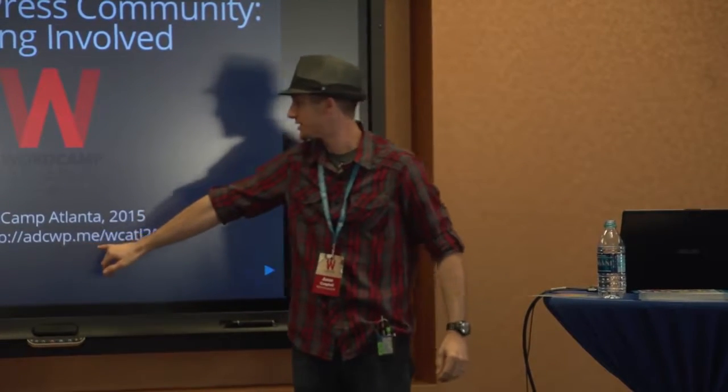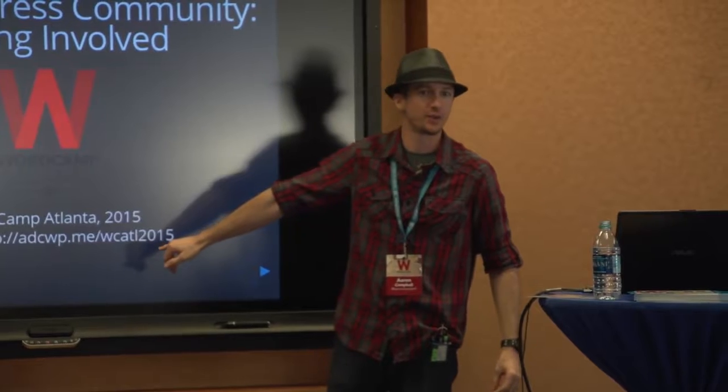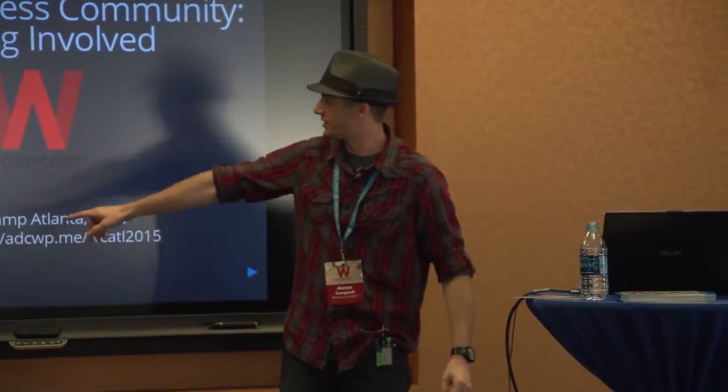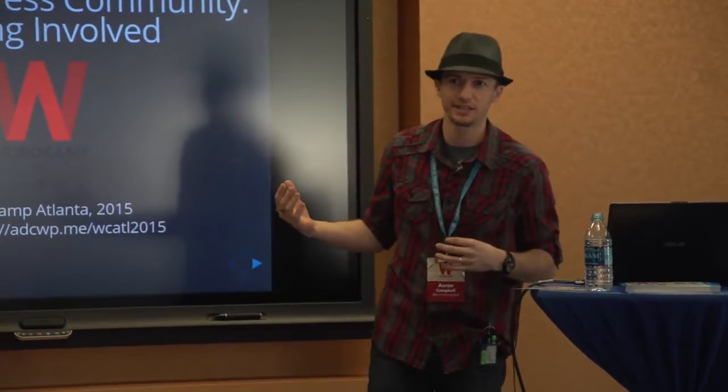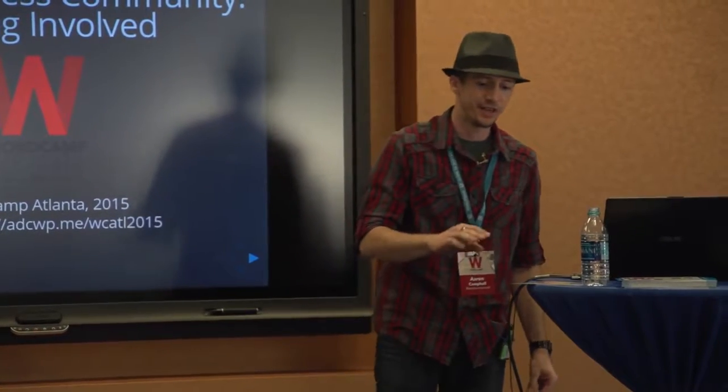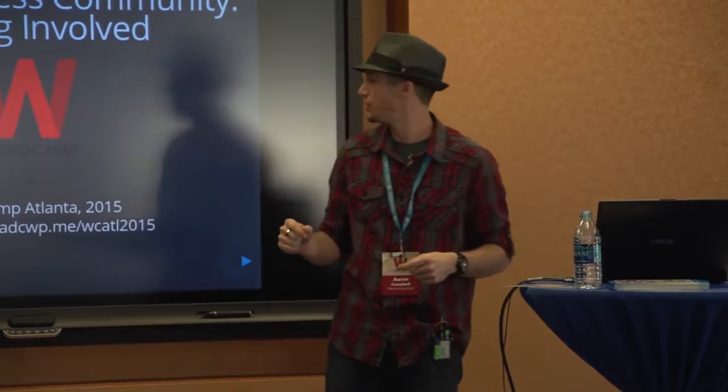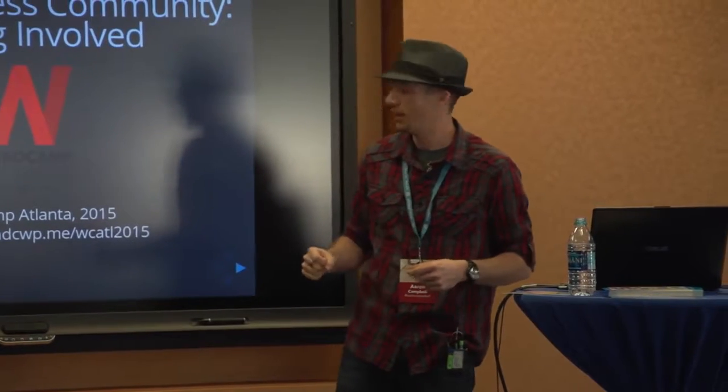This URL right here, this short URL, is where all my slides are. It's on the side of every slide as well. There's a lot of links in my slides that will take you to various places to get connected with the various groups involved in WordPress. So I encourage you to either go there or at least write down the URL so that you can check them out later at your convenience.